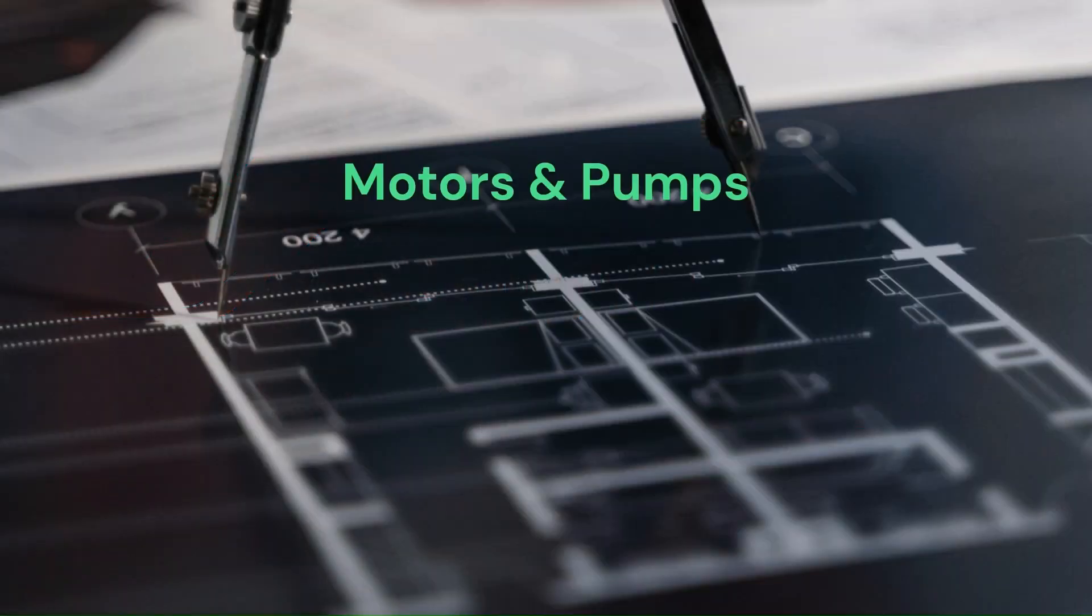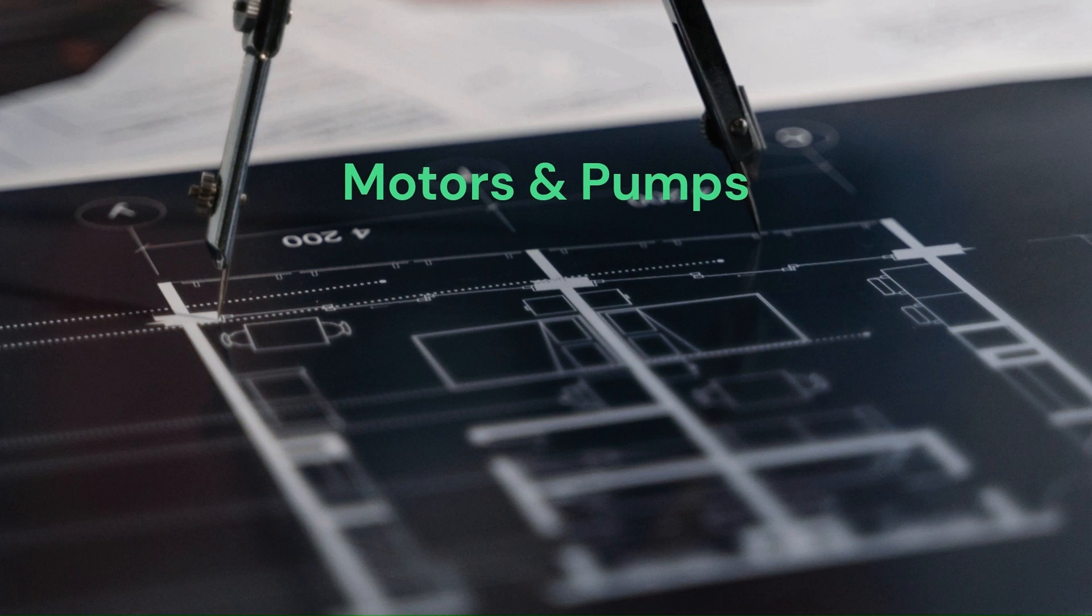Welcome to the how to read a hydraulic schematic series. In this first video we will be going over the basics of motors and pumps.